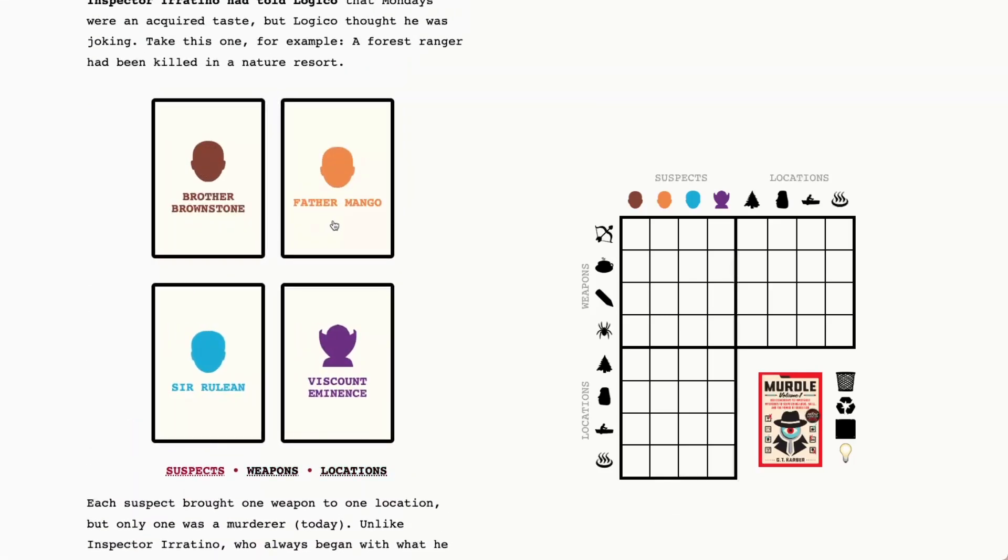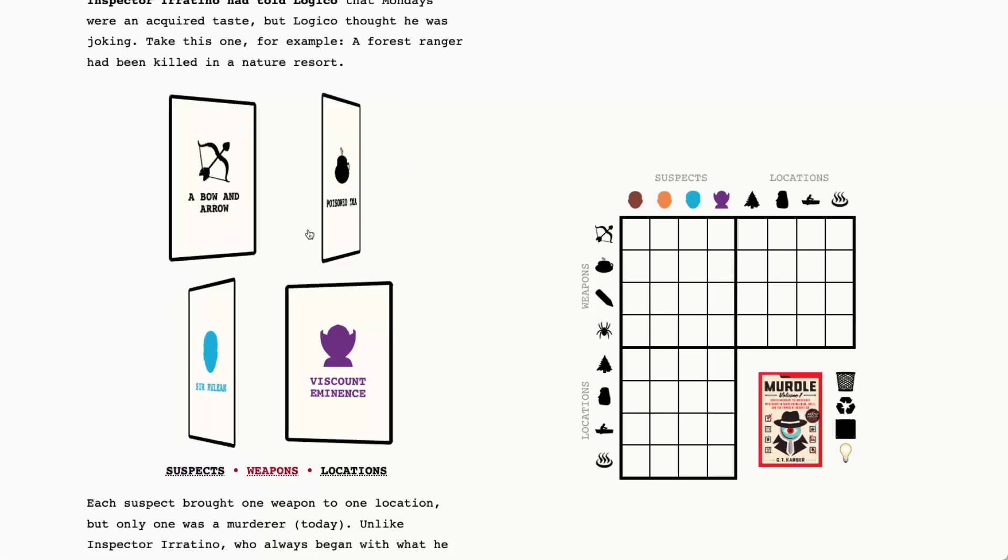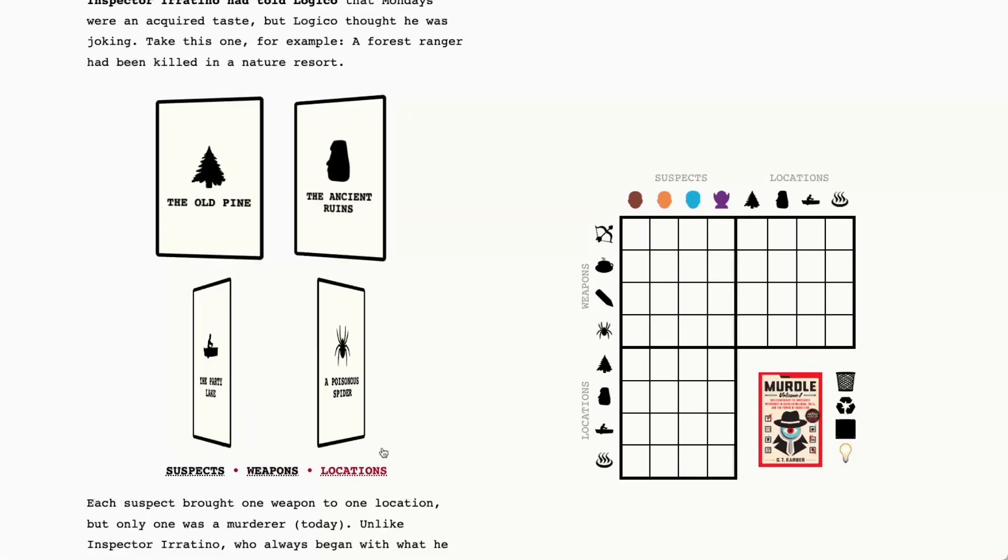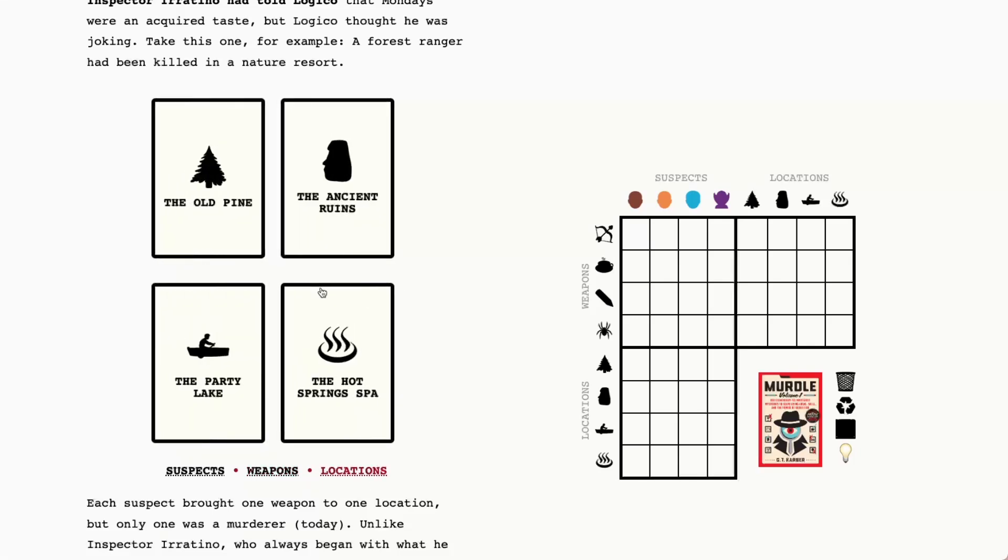So let's go ahead and meet today's suspects. We have Brother Brownstone, Father Mango, Cerulean and Vicom Eminence. The weapons today are bow and arrow, poisoned tea, a pencil and a poisonous spider.